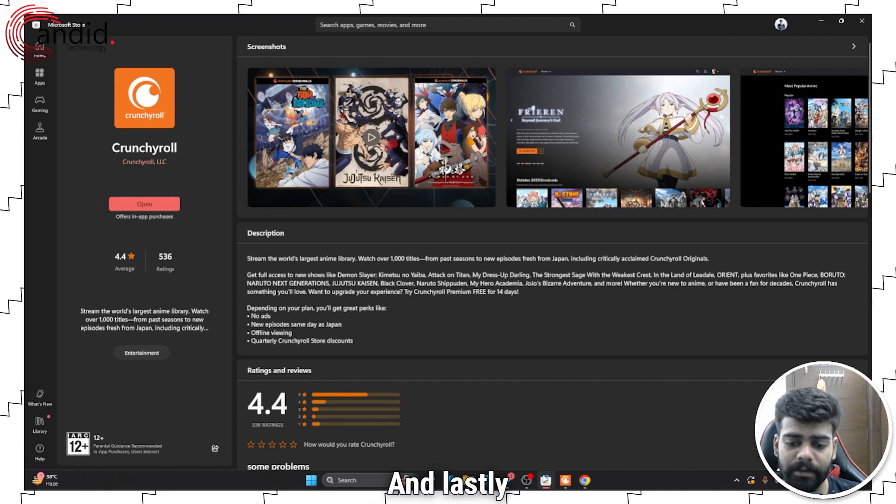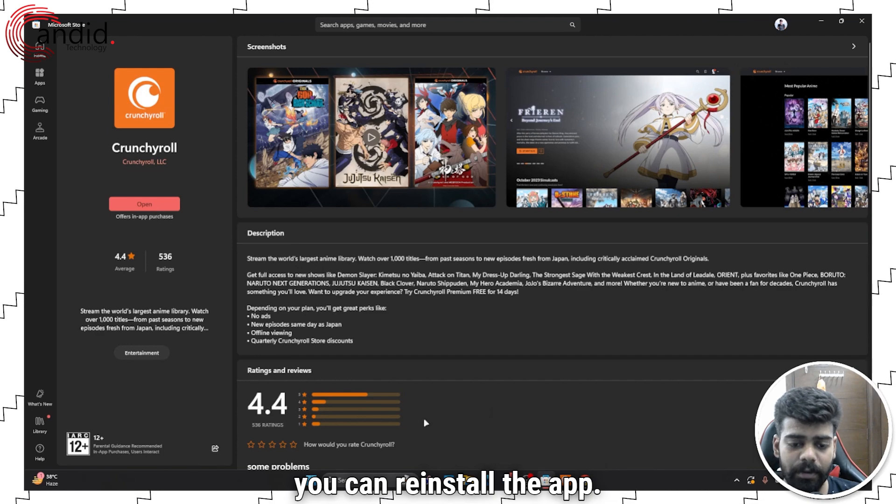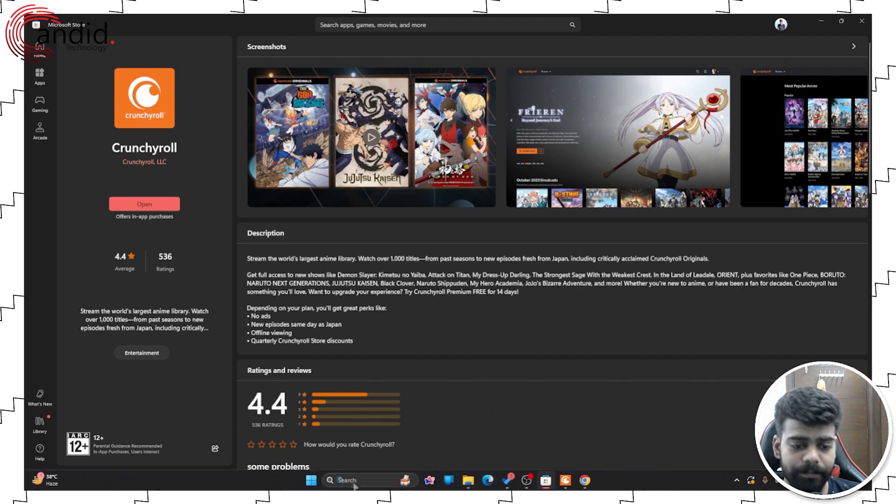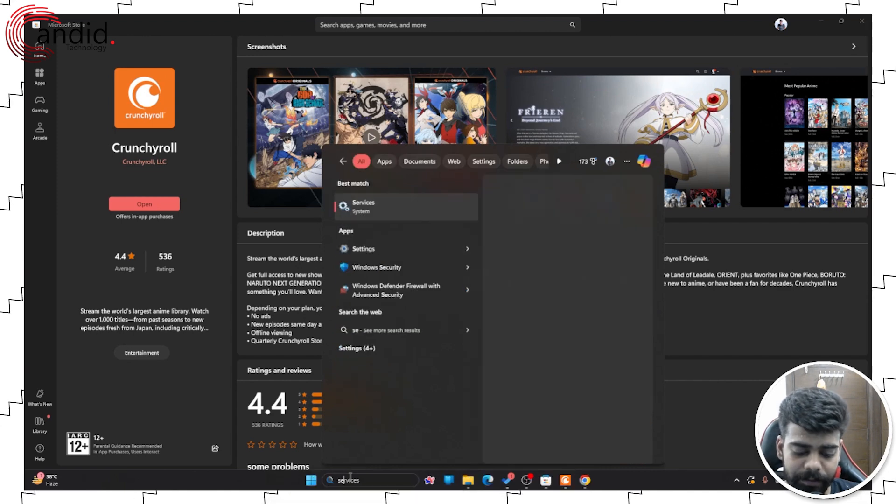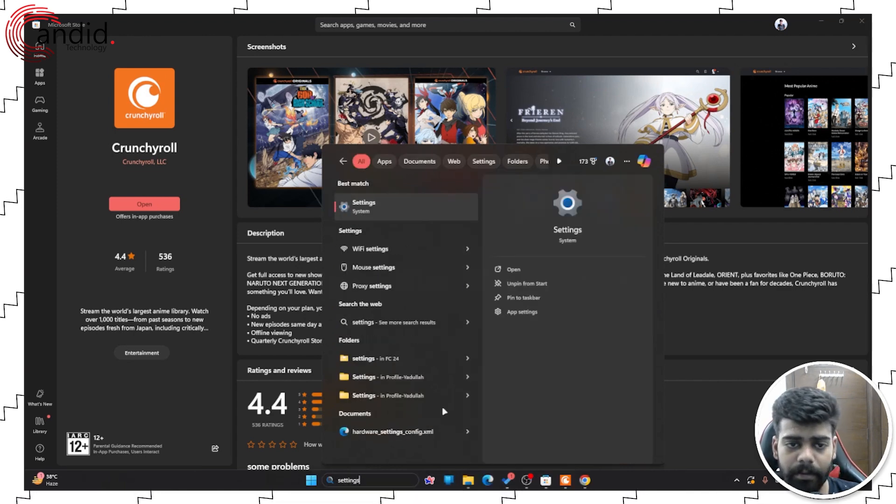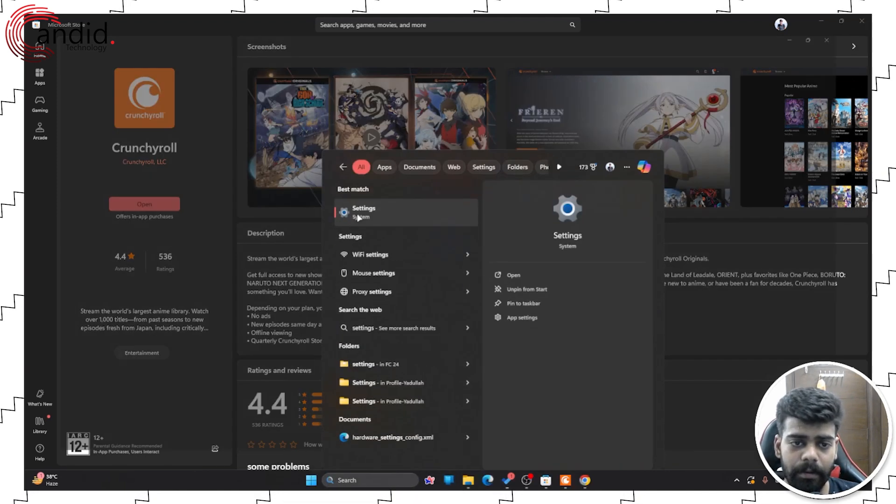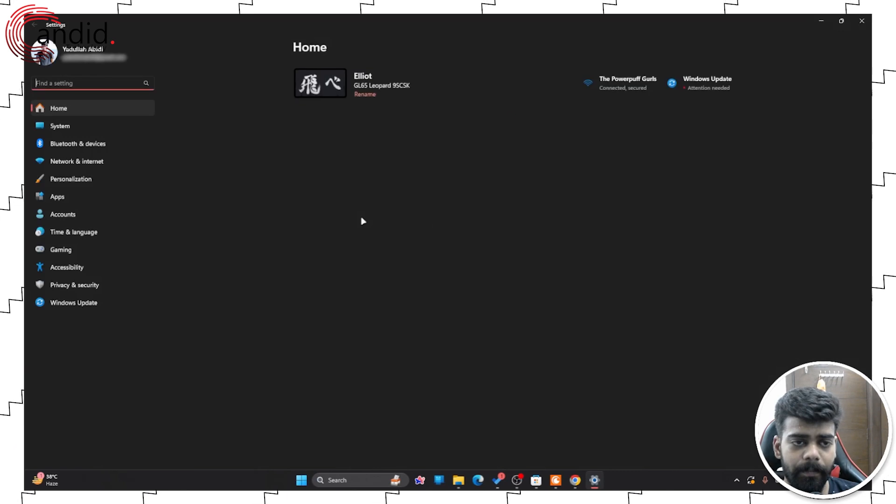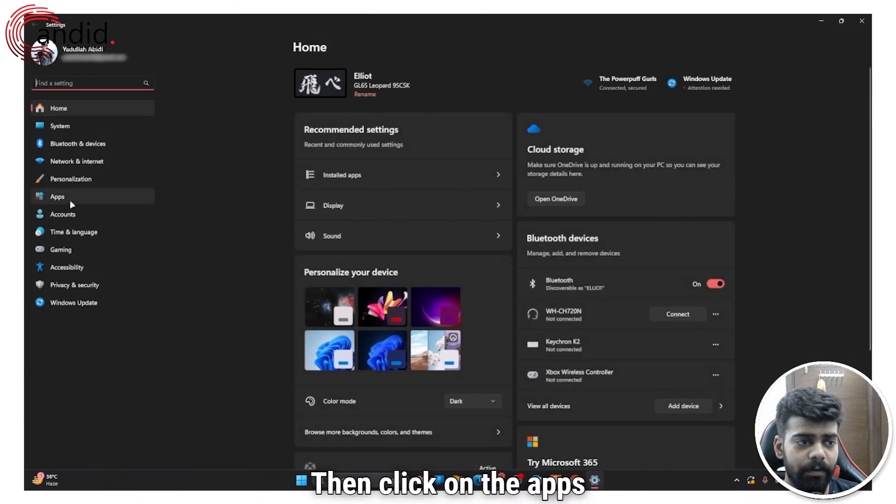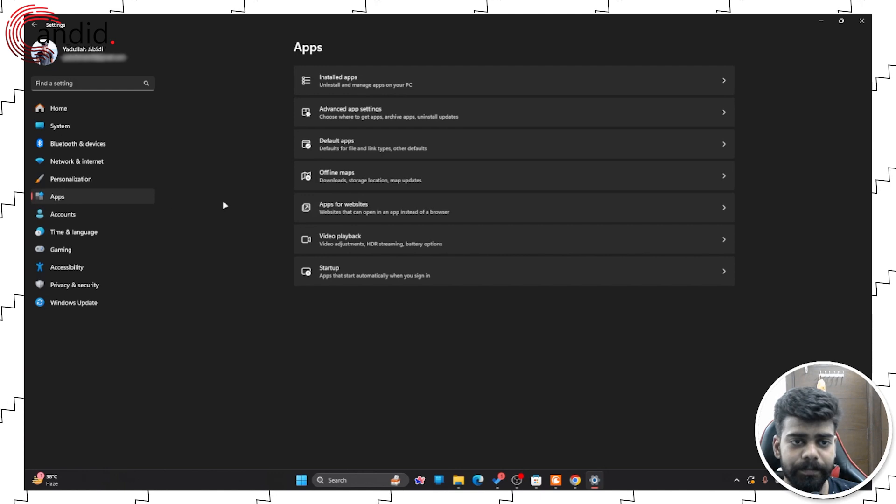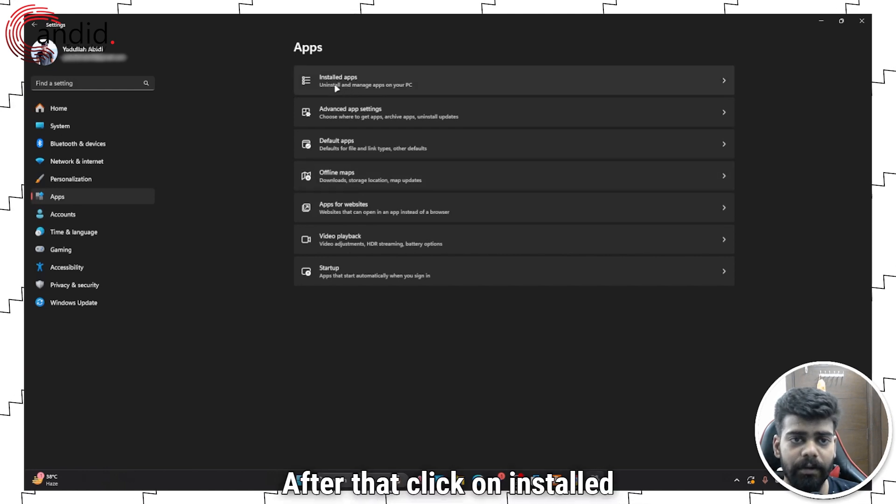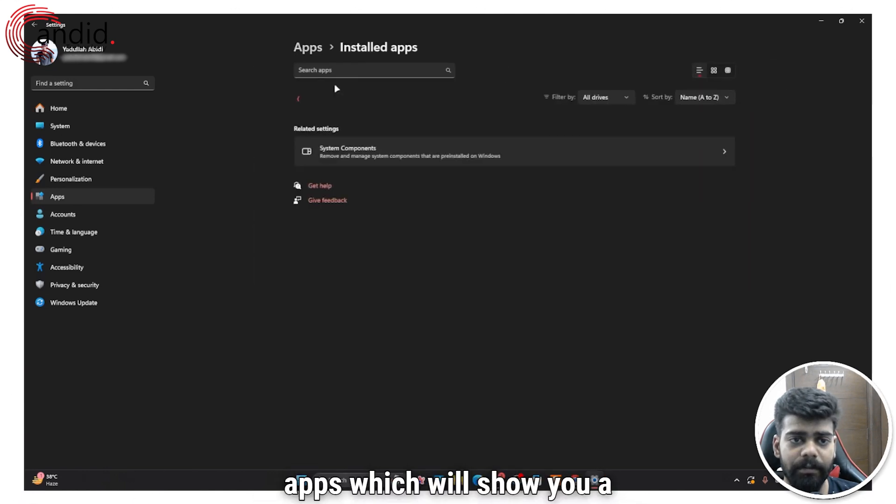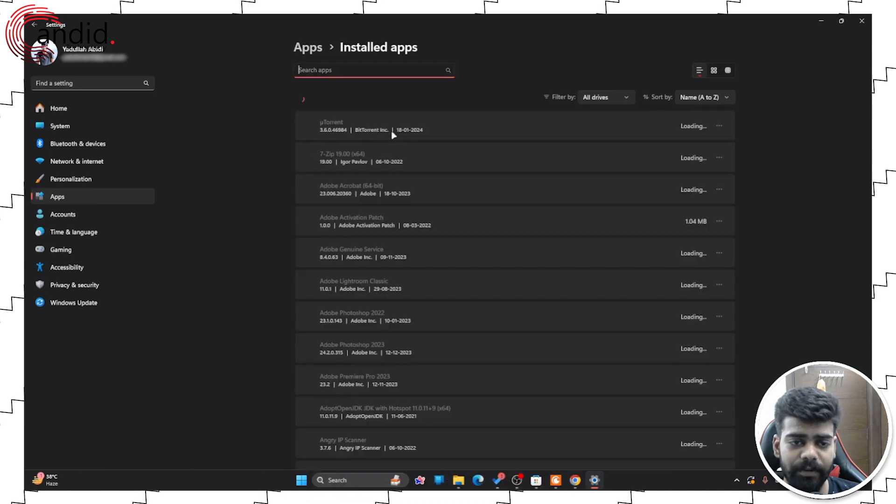And lastly, you can reinstall the app. To do that, go to the settings. Then click on the apps option. After that, click on installed apps, which will show you a list of all the installed apps on your PC.